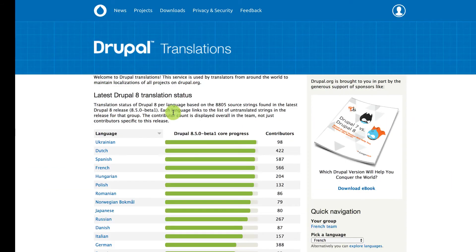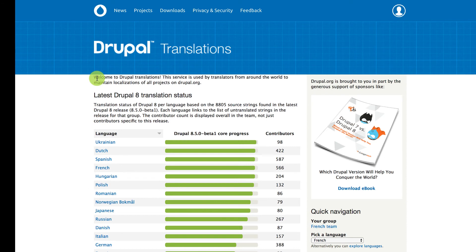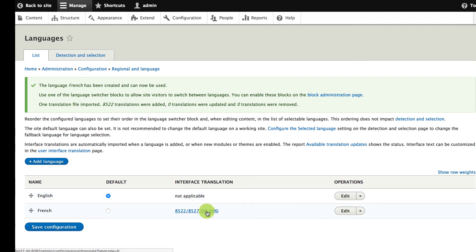Localize.drupal.org is a site you should know about. Translators who volunteer their time come here to translate text that comes with Drupal — that goes for Drupal core as well as contributed modules. Whenever I install a new language, the volunteer-translated strings for that language get added to my site. And if I install a new module, the translations for that module get added automatically. This only goes for text that comes in code, so when I add new content or interface text through configuration, those pieces of text I have to translate myself. For French, the coverage is really good — almost all of the interface text on our site is going to be translated.